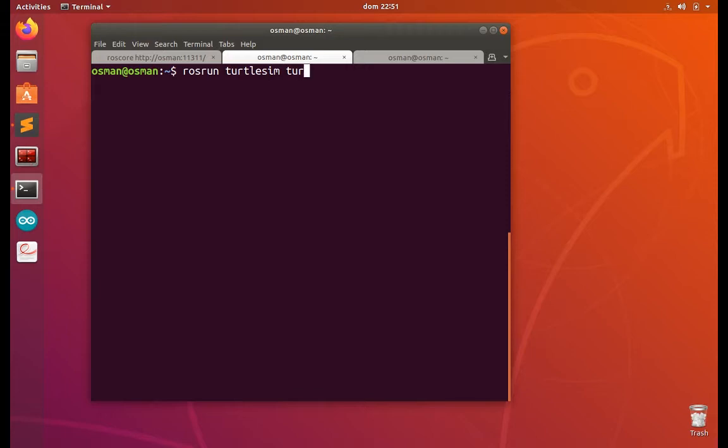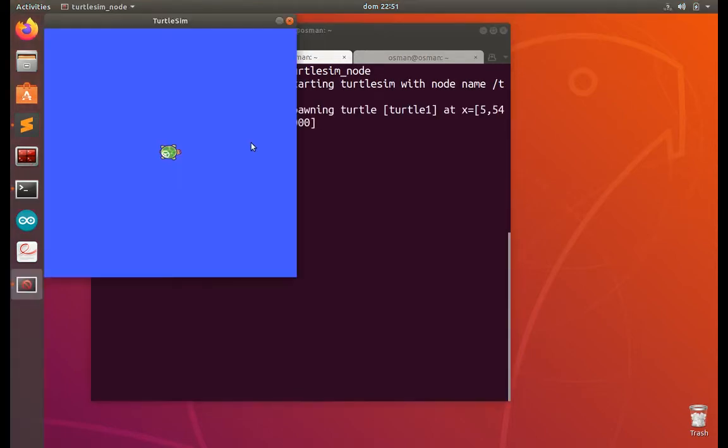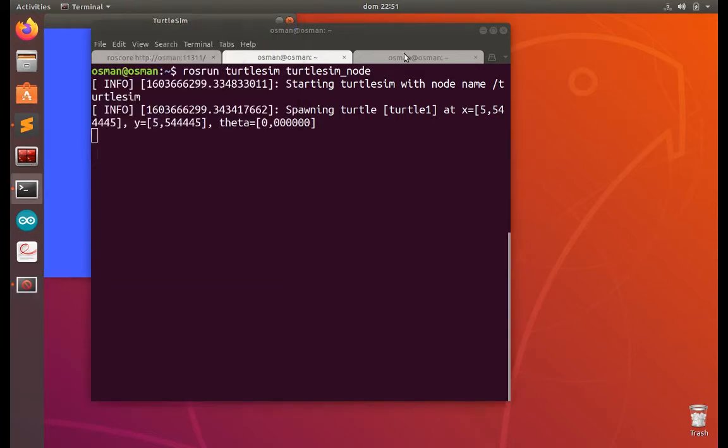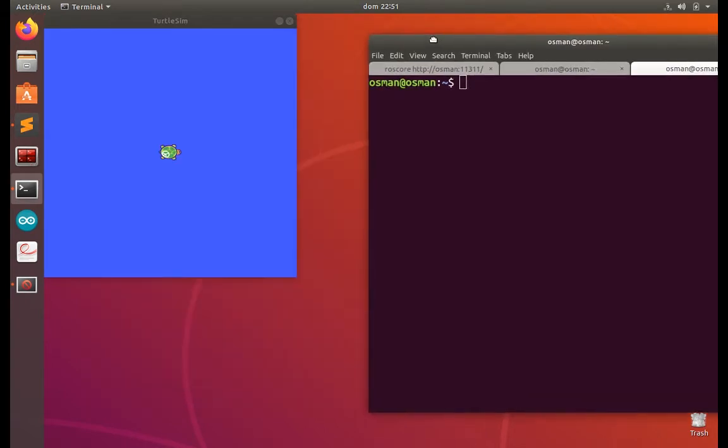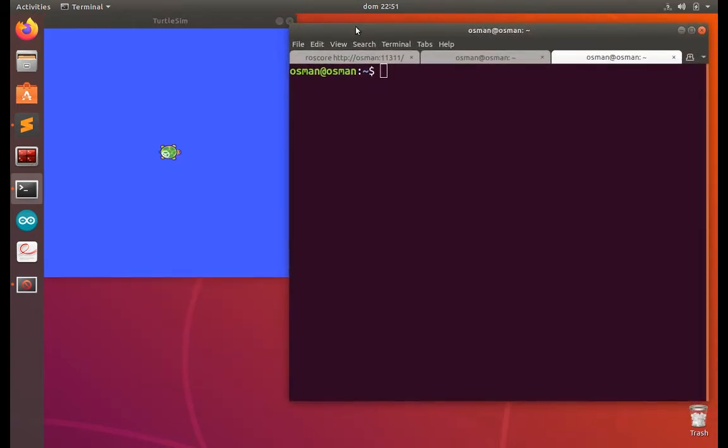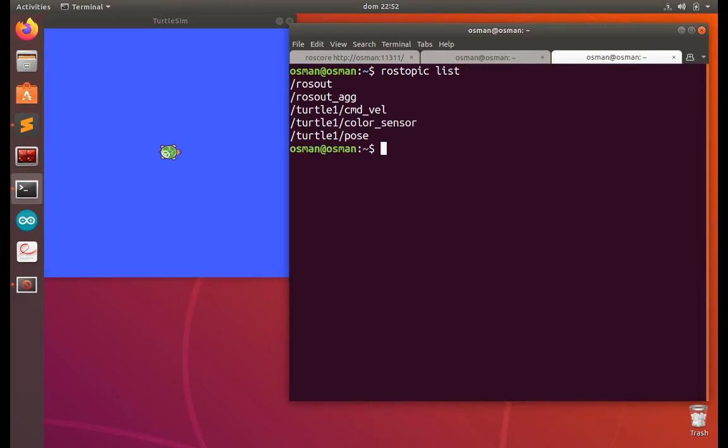Turtle sim node. Okay, a robot will appear. This tiny robot we are going to control with the keyboard and also with the value. So let's start first with the value. So now we have three more topics from the turtle.